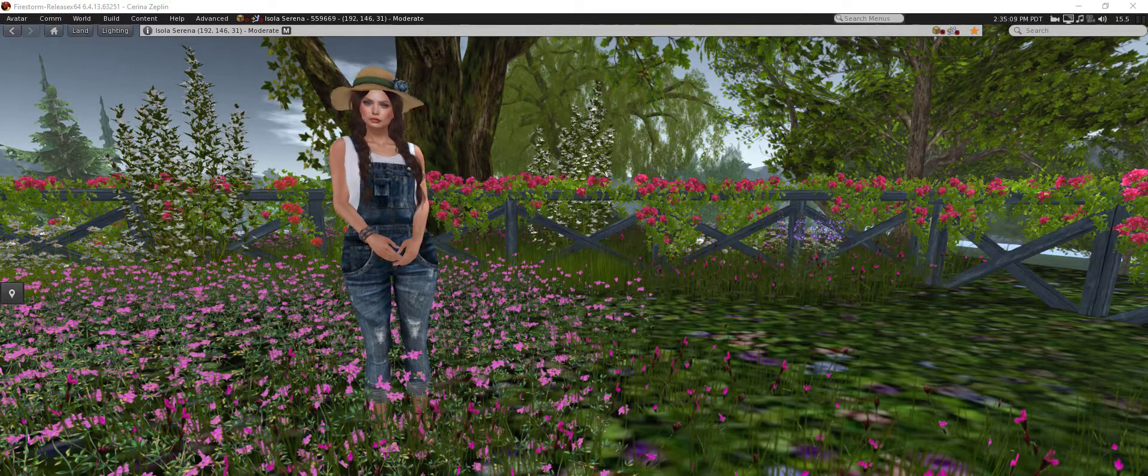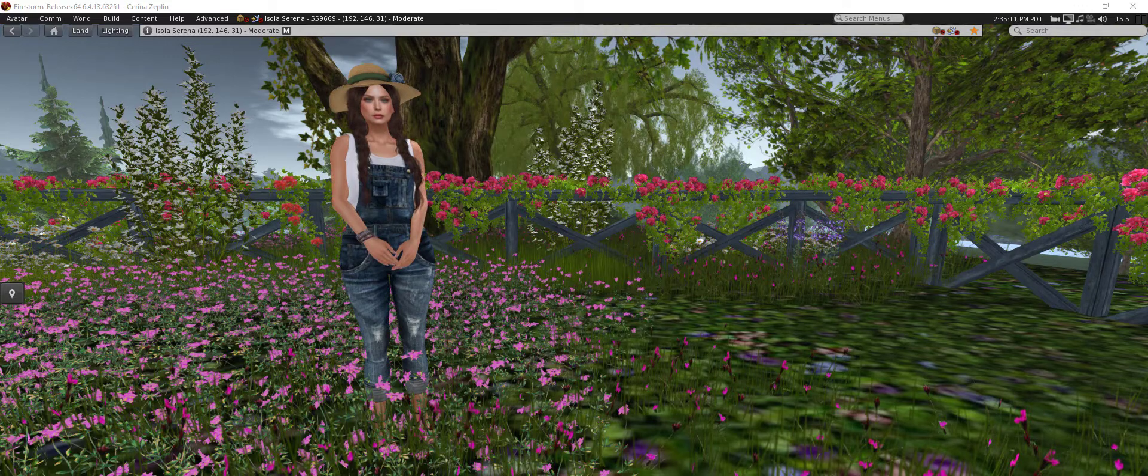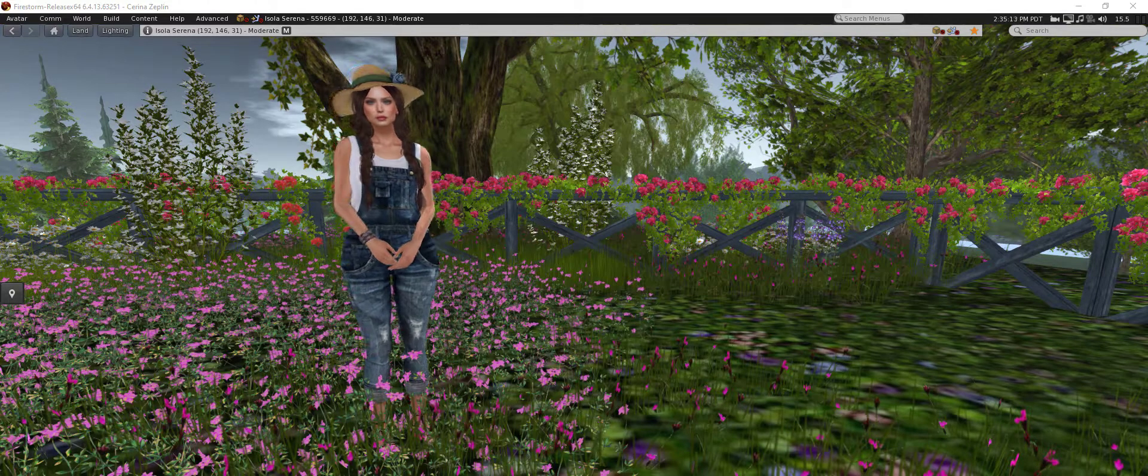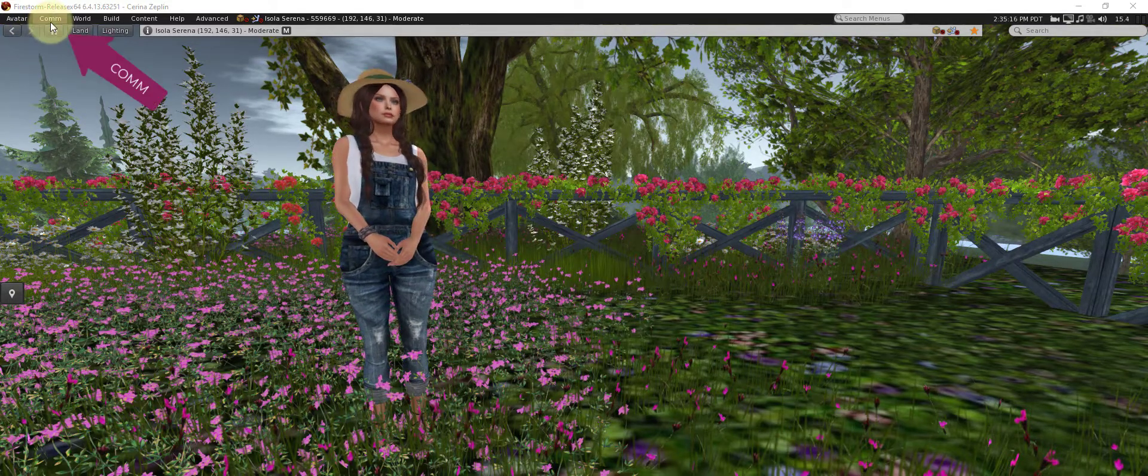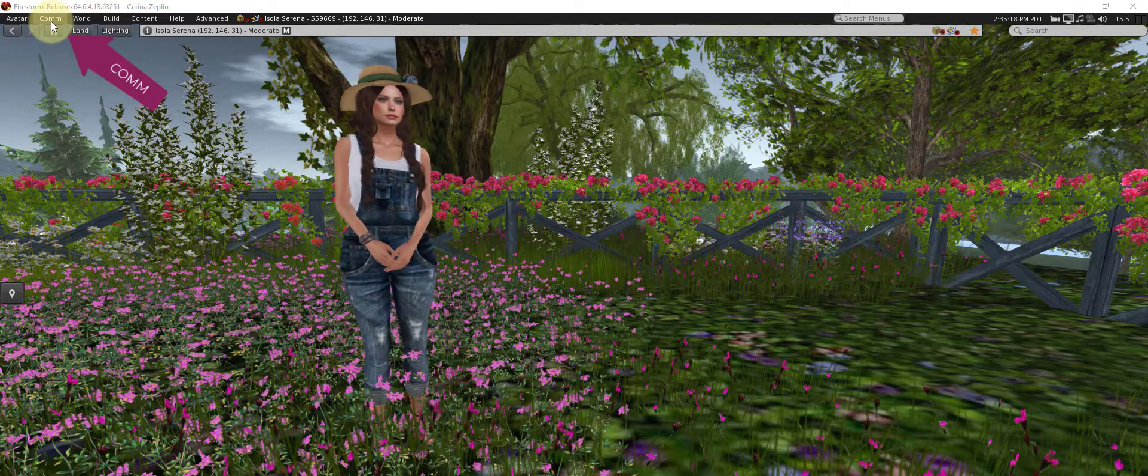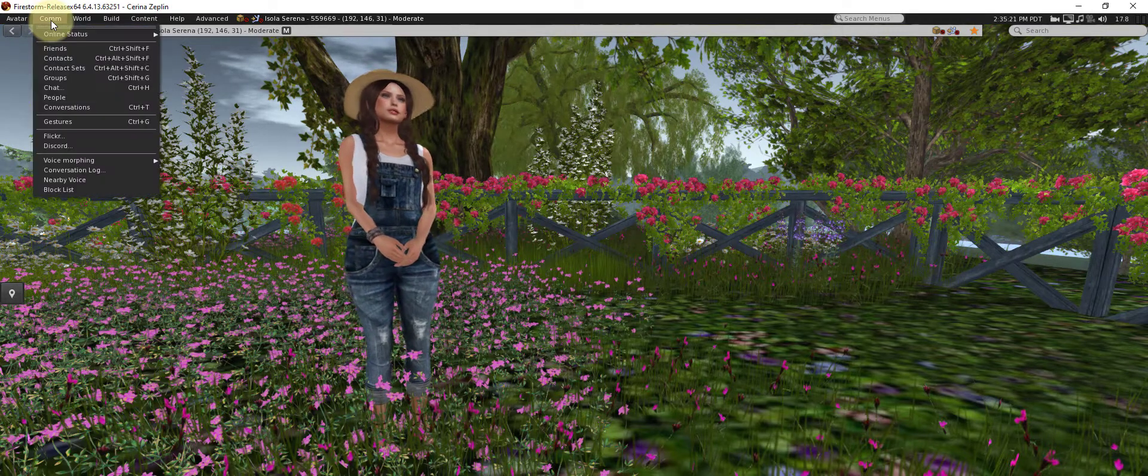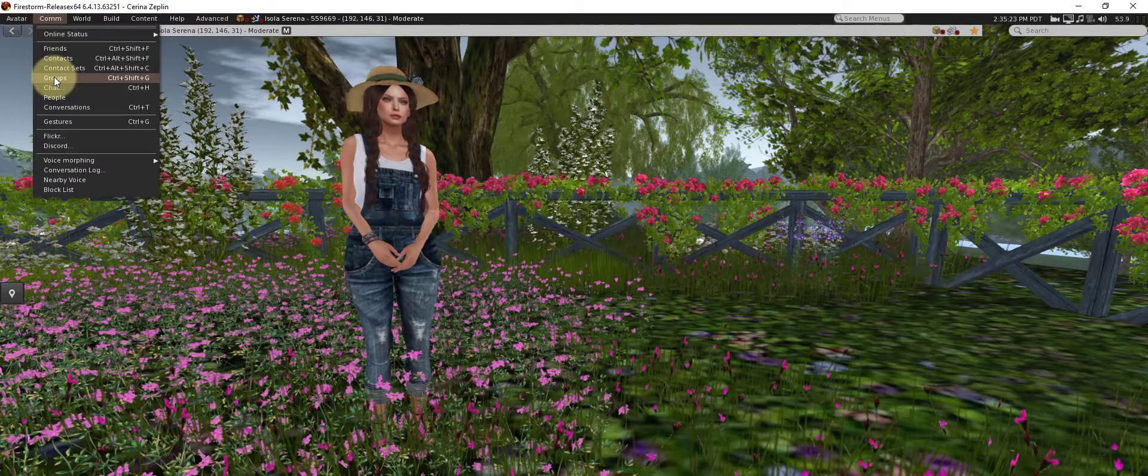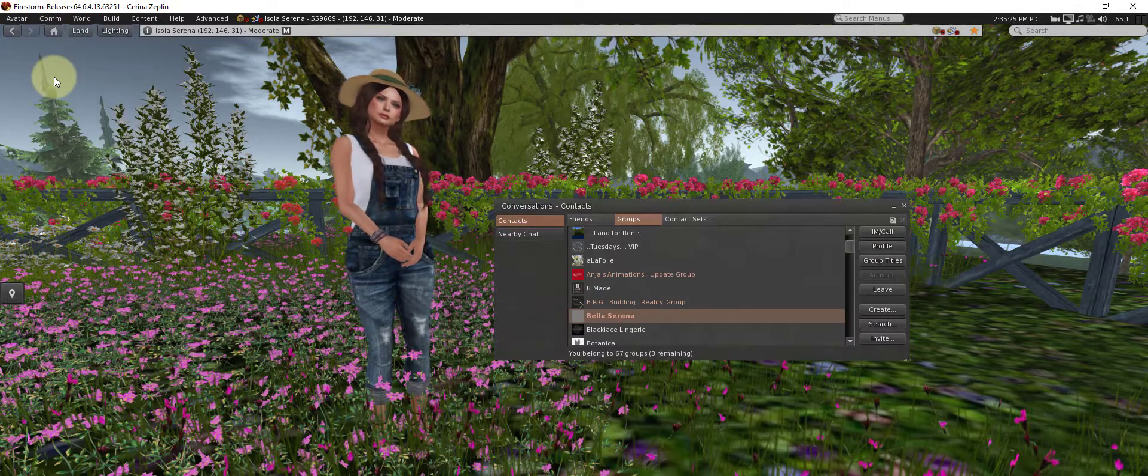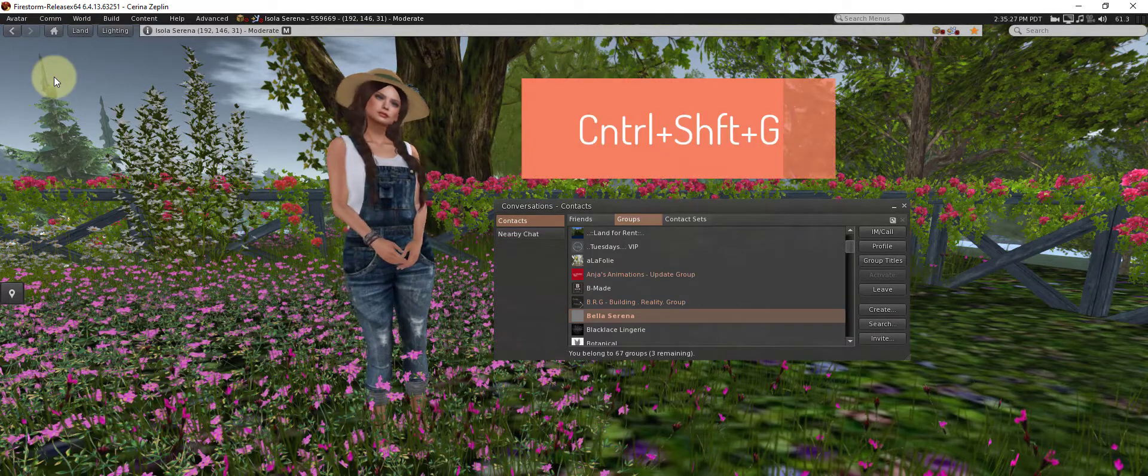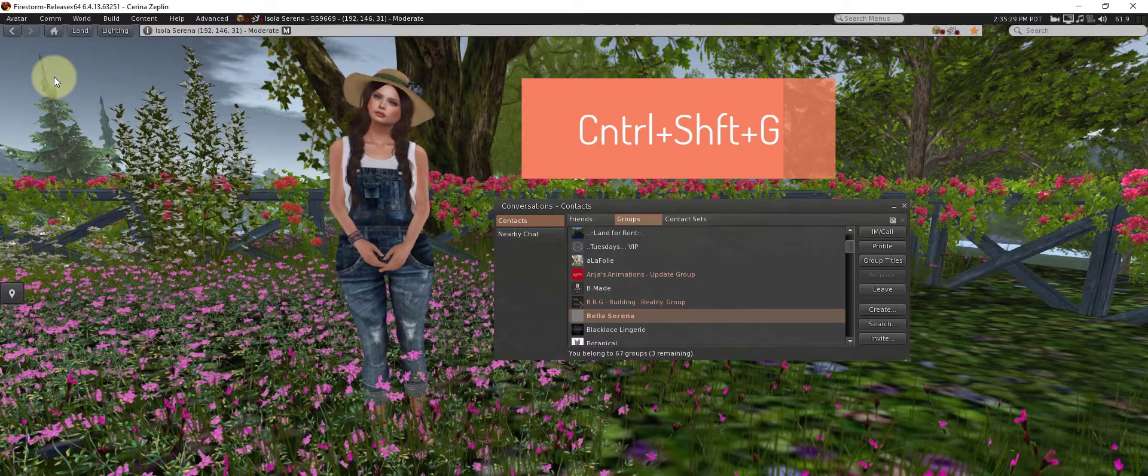To open the Groups panel in the Firestorm Viewer, go to the upper left hand side of your screen, click Comm (C-O-M-M, short for Communicate), then go down to Groups and click there, or you can use the shortcut Ctrl-Shift-G.